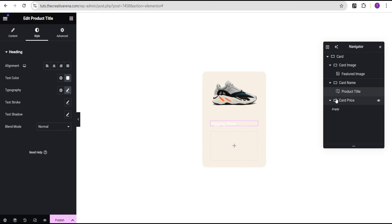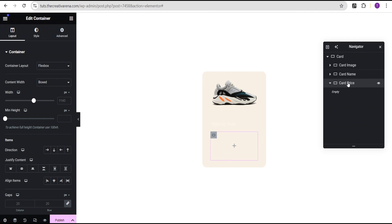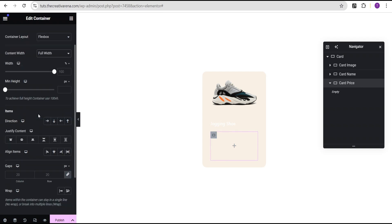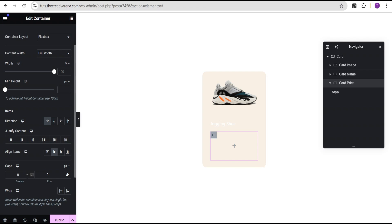The next thing is to head over to the card price container. We're going to make sure the content width is set to full width, then come down to the direction and set it to row horizontal. We're going to align items to center, and for the gaps, we'll unlink and set it to zero — no gap between.